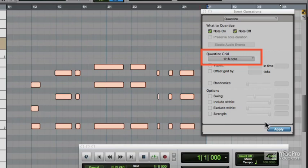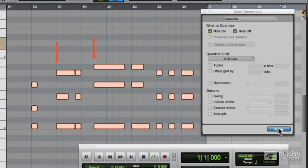Now, what's happened is the Note On has gone to the 16th grid, but the Note Off has also gone to the nearest 16th grid line. In some cases that means the notes have ended up a different length to other notes in their chord.